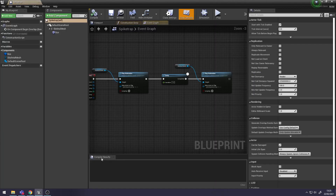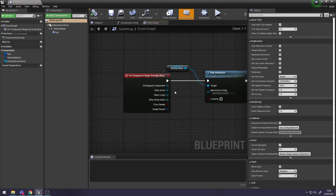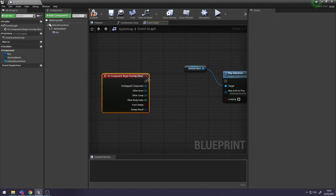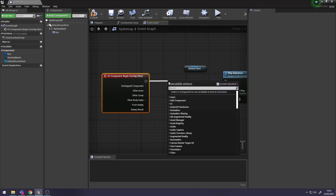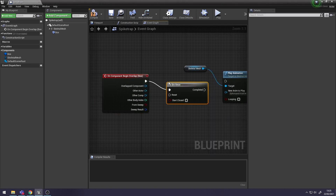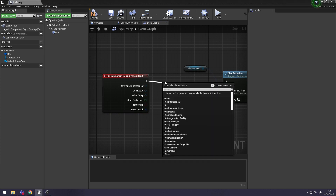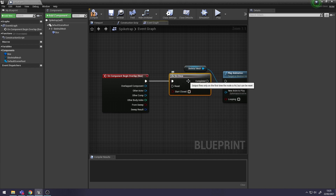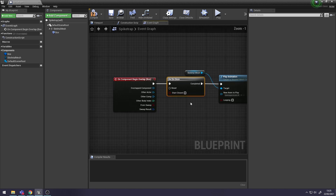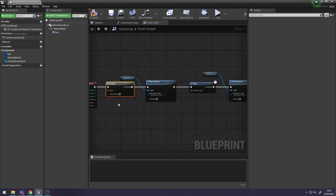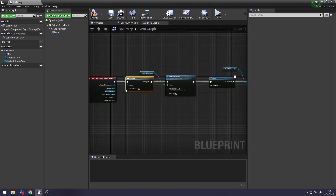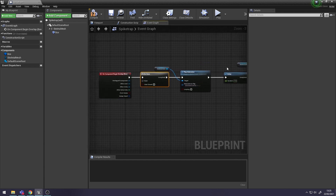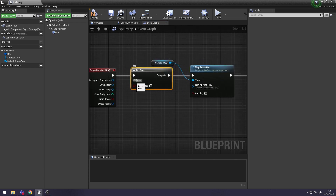Go back into our Actor Blueprint. Alt and left-click to detach Begin Overlap from Play Animation. Then off of Begin Overlap, you want to search for Do Once - this one here. And then off of Completed, attach it to Play Animation. What this does is when you overlap with the Box Collision, it'll play the two animations but you'll only do it once until you reset it.